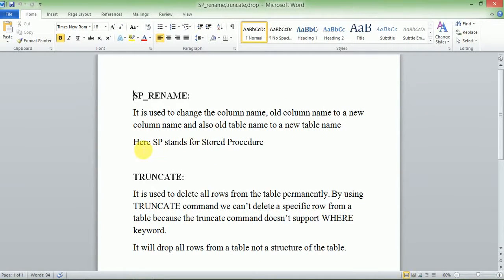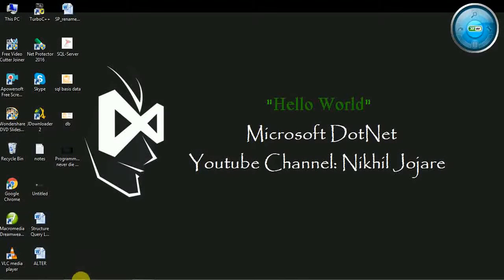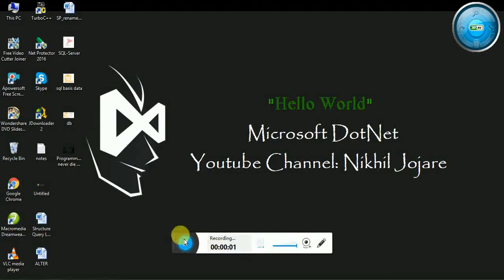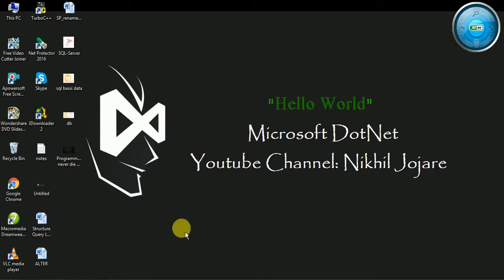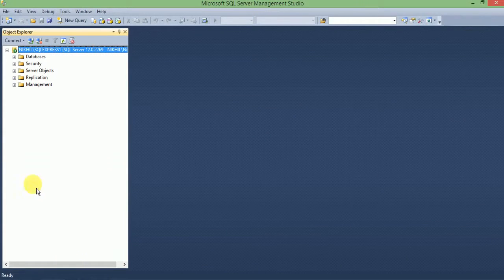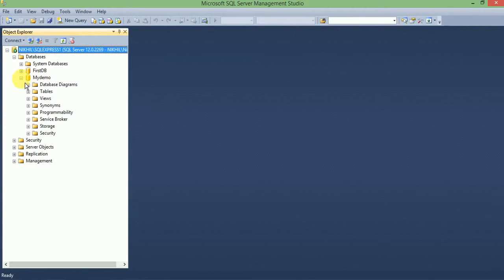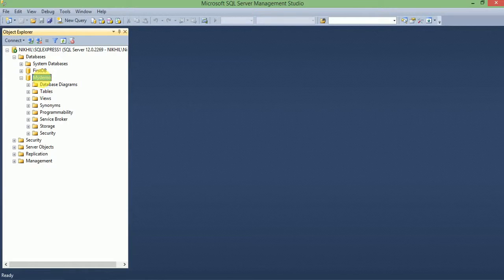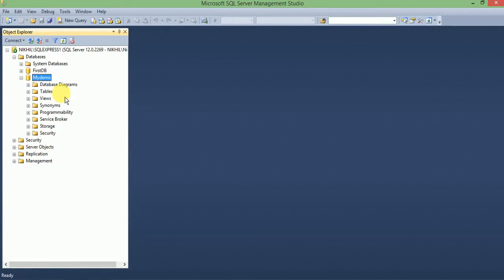Here SP stands for stored procedure. Now we will practically see how to implement SP_RENAME. Previously we created the database mydemo. Right click on mydemo, new query.